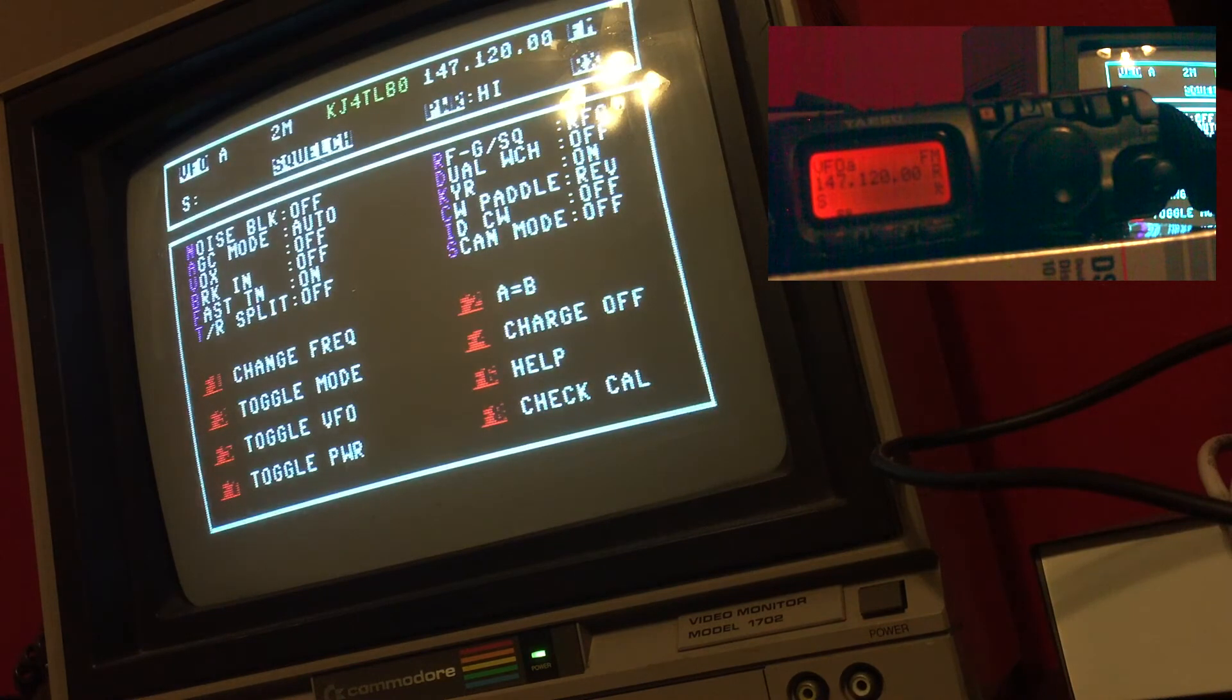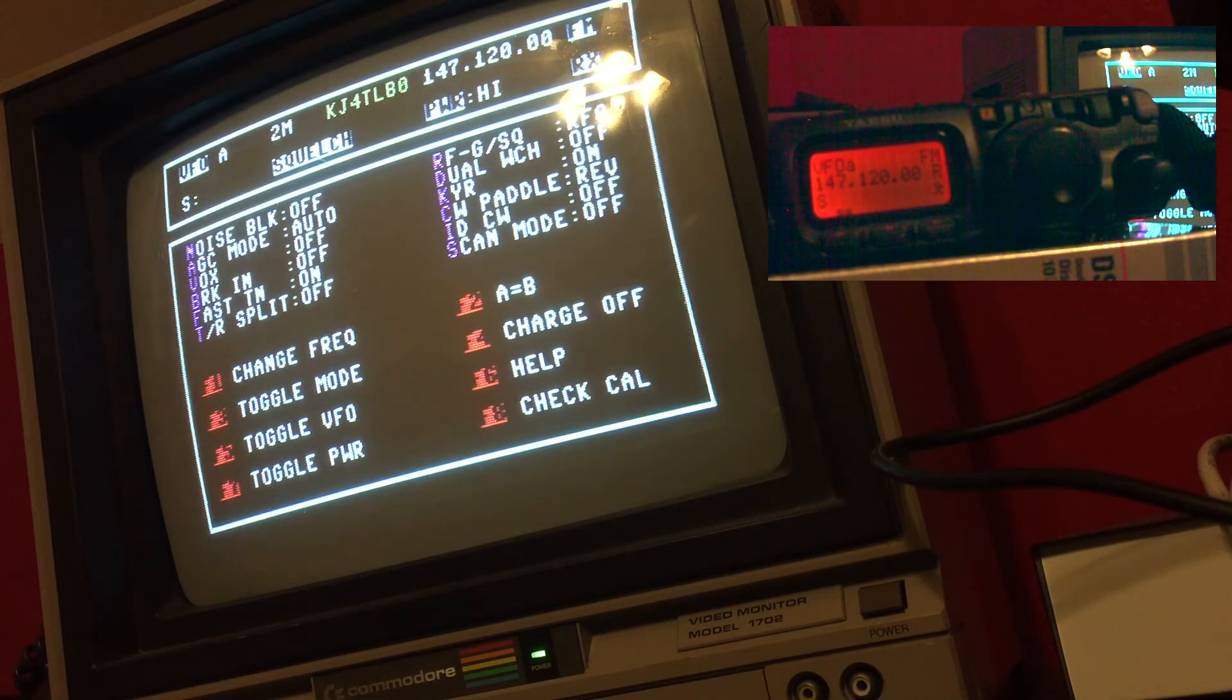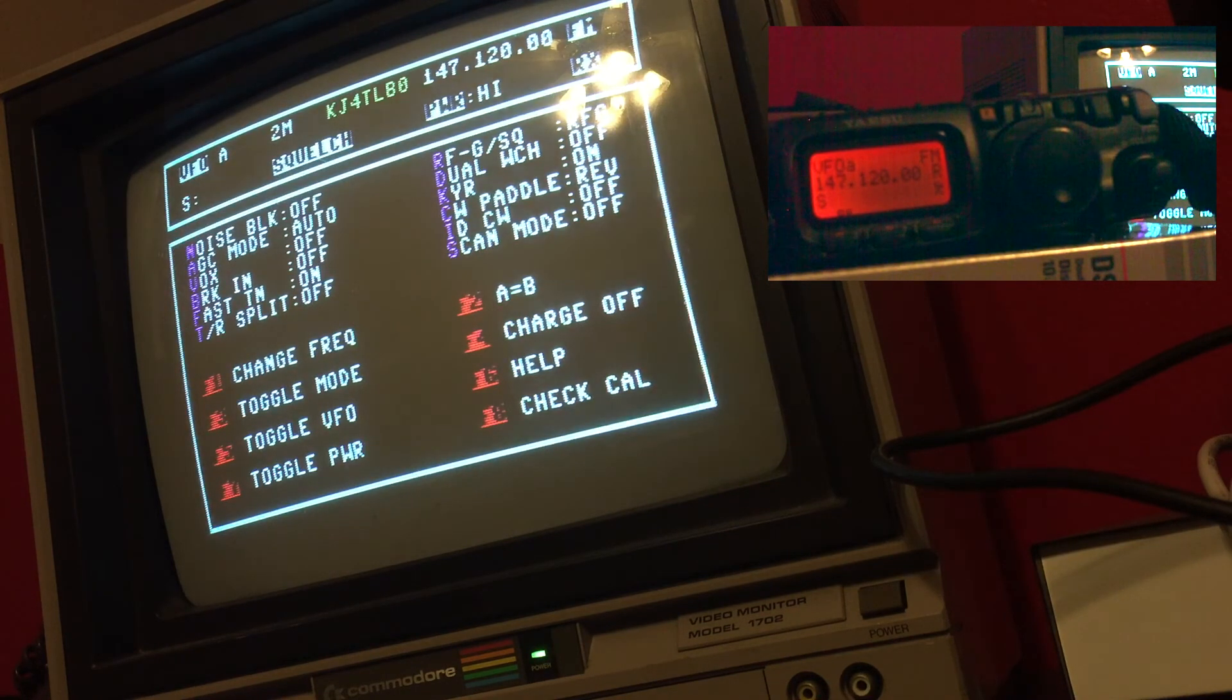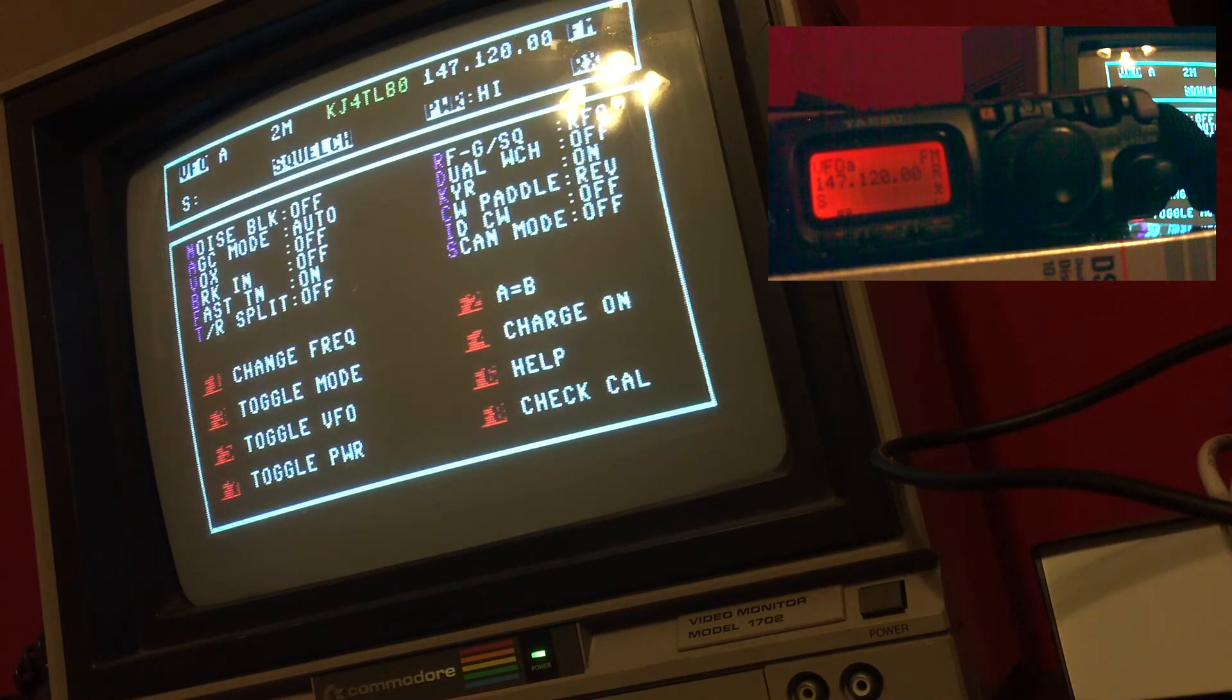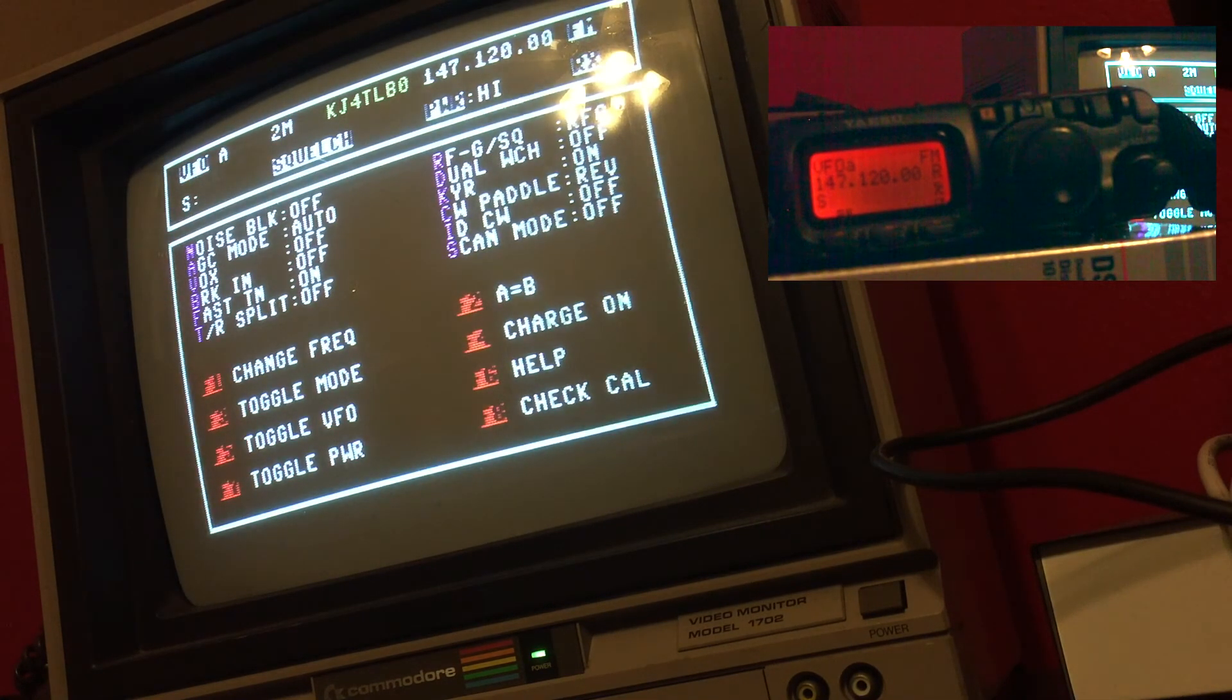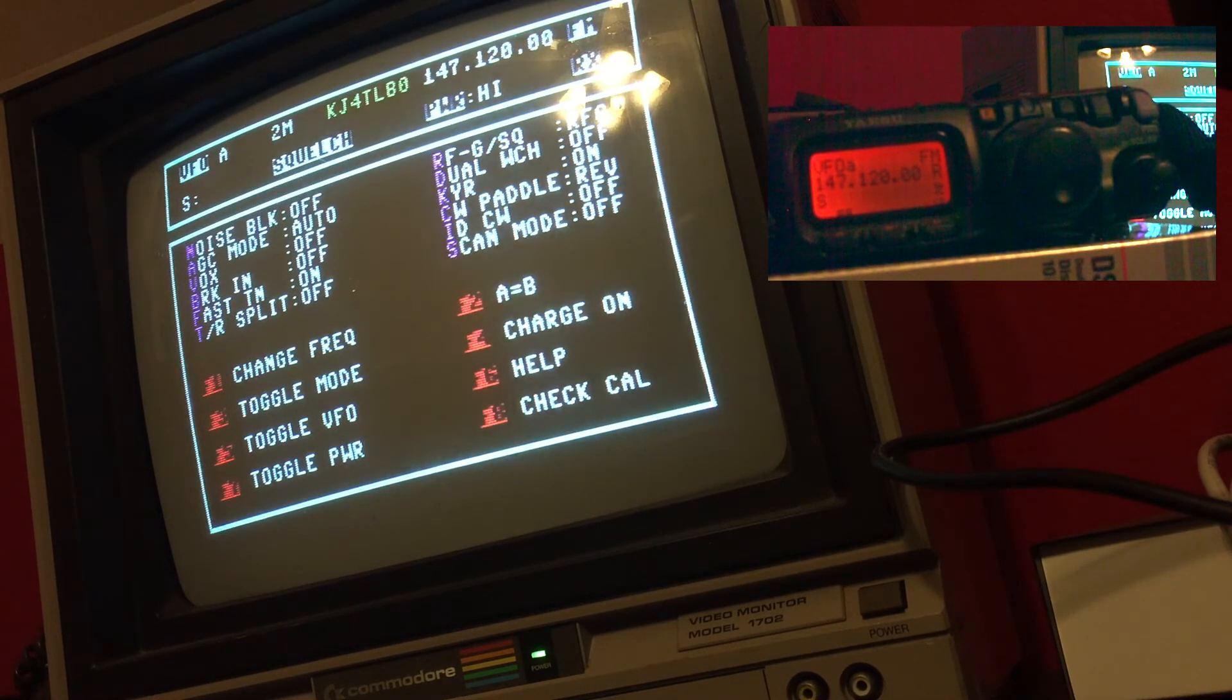Also, I put a function in because I use it quite often, which is F4 to turn the charger on or off. So if you have the battery that you want to charge, you can just hit F4 and you can see the charger turned on as well as on the radio and allows the battery to charge.